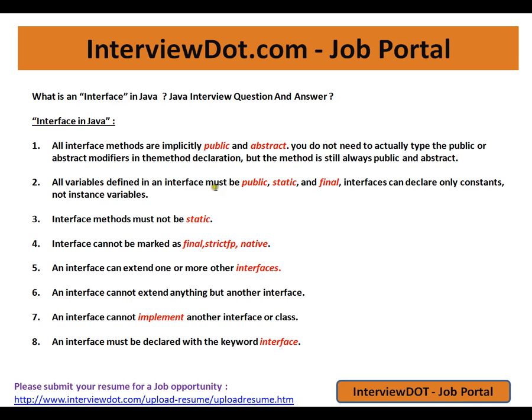So those are the eight important points to know about interfaces in Java. Hope this video is useful — thank you, and all the best for your interview.